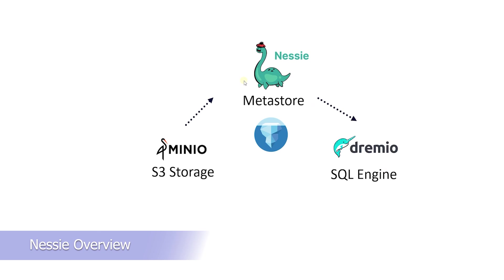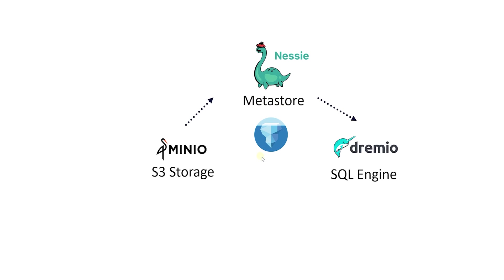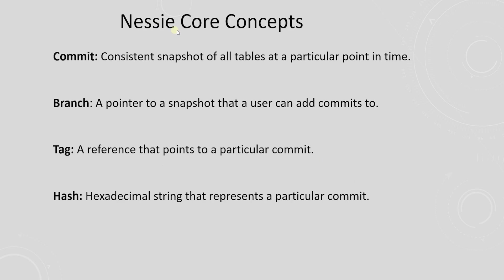Nessie is a set of libraries that enable us to maintain multiple versions of our data, and leverage Git-like branches and tags for our data lake house. Nessie enhances the Iceberg table format with version control. Nessie is inspired by Git. We need to replace all Git references of files and directories with tables in Nessie. The primary concepts of Nessie are: 1. Commit - This will give us a consistent snapshot of all tables at a particular point in time. 2. Branch - This is a pointer to a snapshot that user can add commits to. 3. Tag - A reference that points to a particular commit. 4. Hash - This is a hexadecimal string that represents a particular commit.